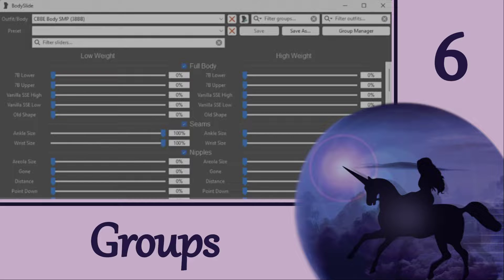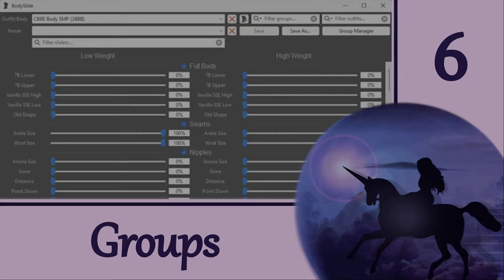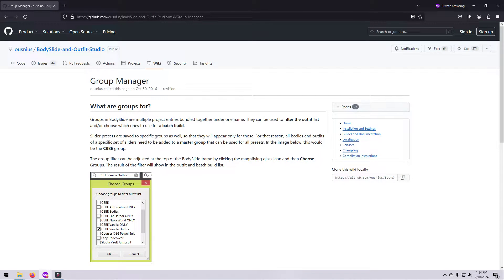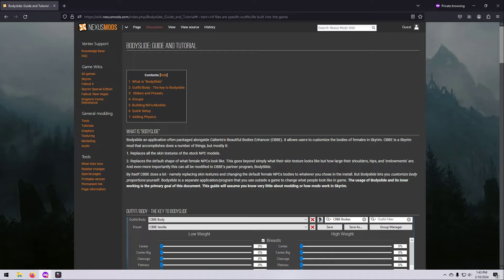Hi everyone and welcome to part 6 of this Bodyslide series. In this video we're going to learn more about groups and using the group filter, and how this relates to batch building your outfits. You can also read about groups on the Bodyslide Wiki or the Nexus Bodyslide Guide — see the links under Resources in the video description.